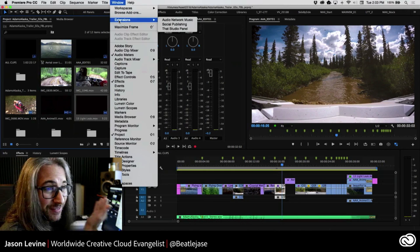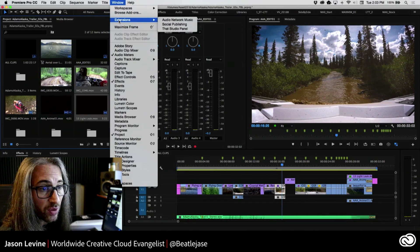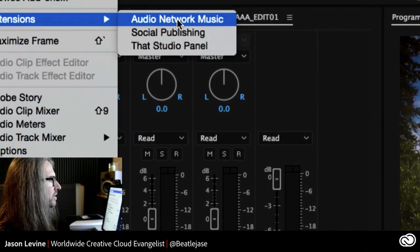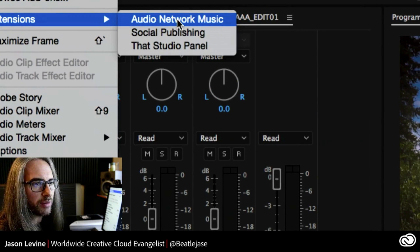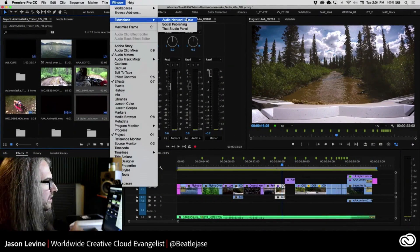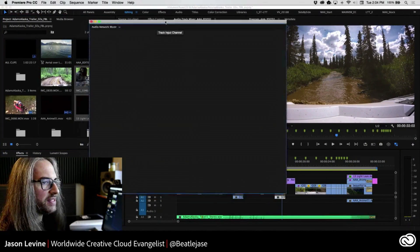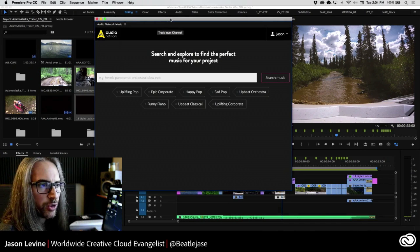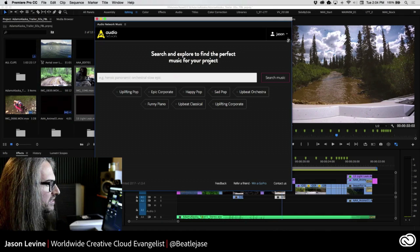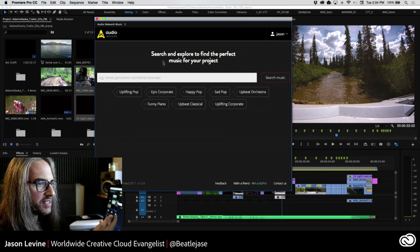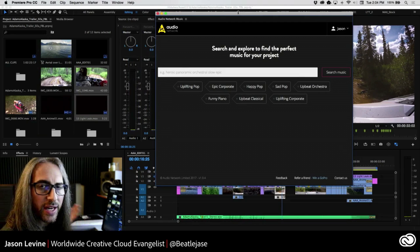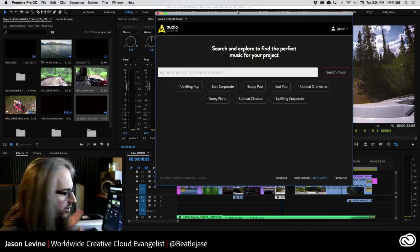Now some of you maybe never have even gone into this menu before, so this is something pretty significant. If you look down here, you can actually see that we have something called Audio Network Music, and this is the panel that we want to focus on here — Window > Extensions > Audio Network Music. This is in fact a panel that is integrated directly into Premiere Pro. Now I happen to have an account here, so I'm already signed in as myself. And right at the beginning, you'll see the first thing it says is: let's just start searching. Search and explore that incredible production music catalog to find the perfect music for your project.